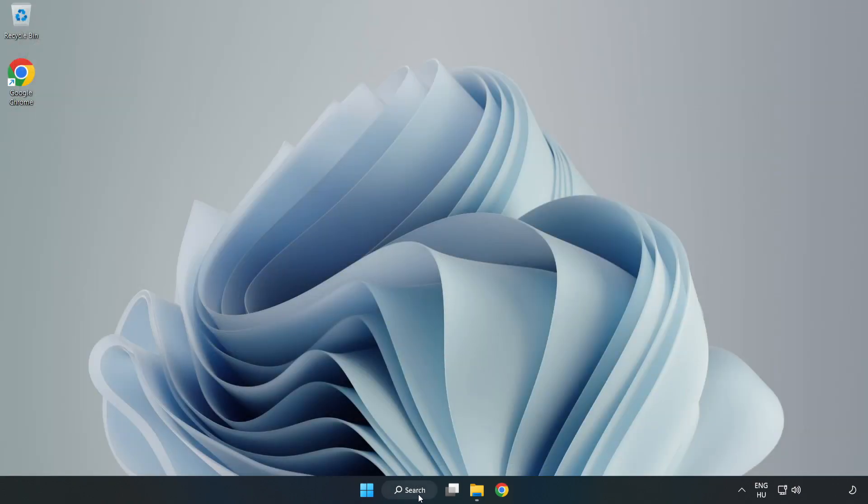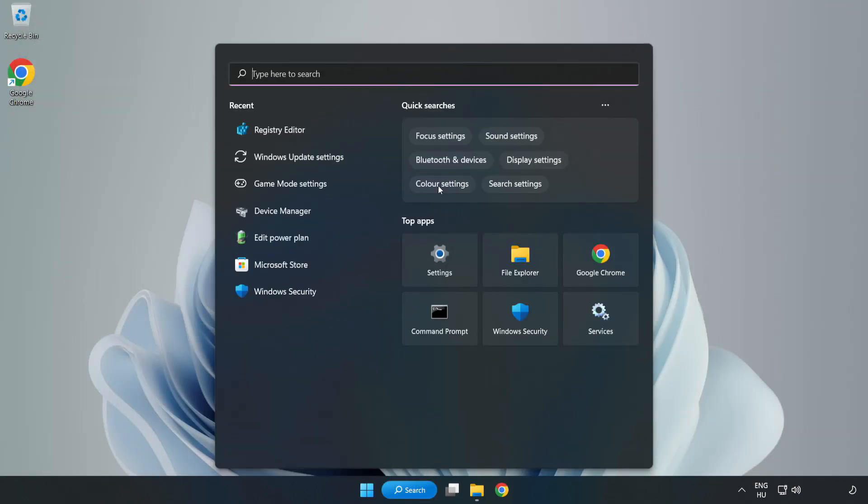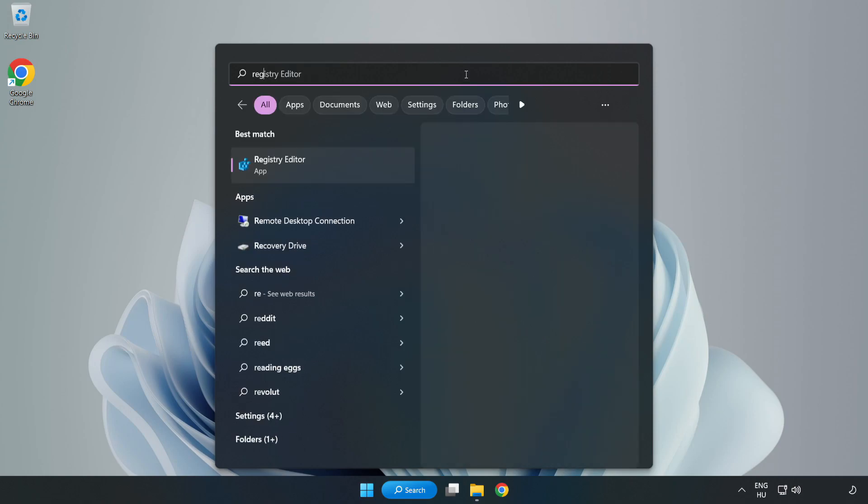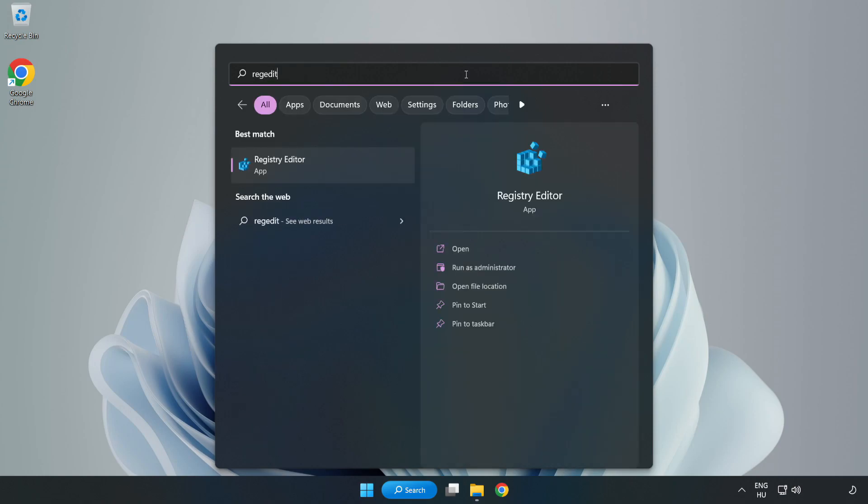Click the search bar and type RegEdit. Click Registry Editor.